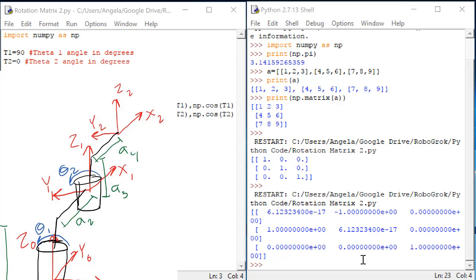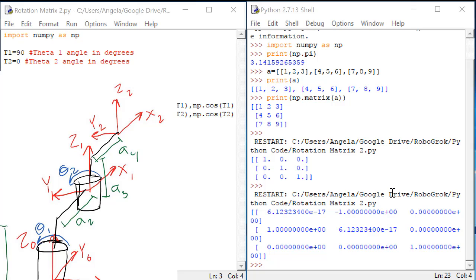Column 2 is telling us that the projection of y2 on x0 is negative 1. Is that true?